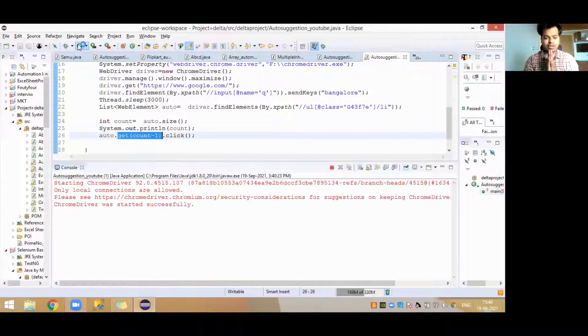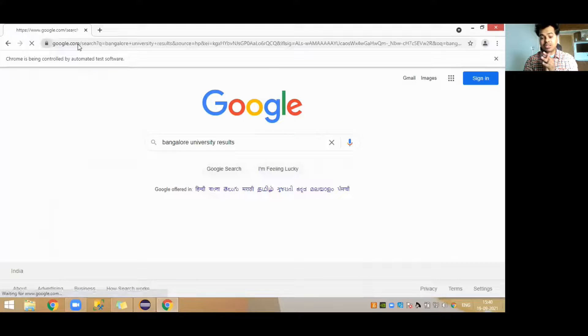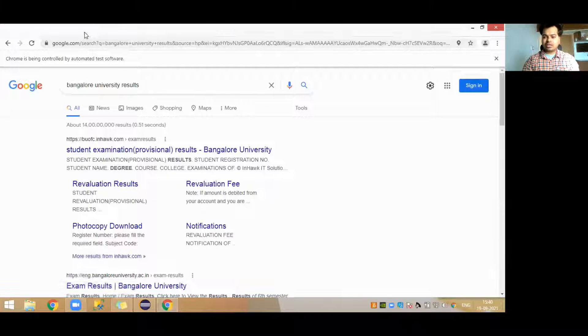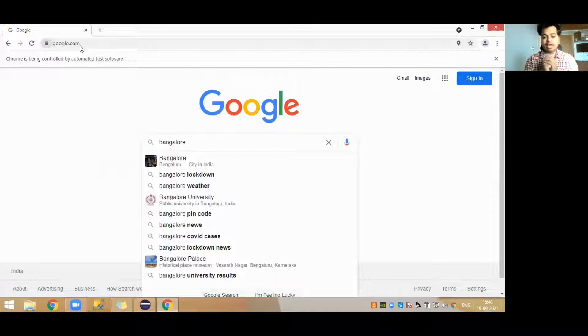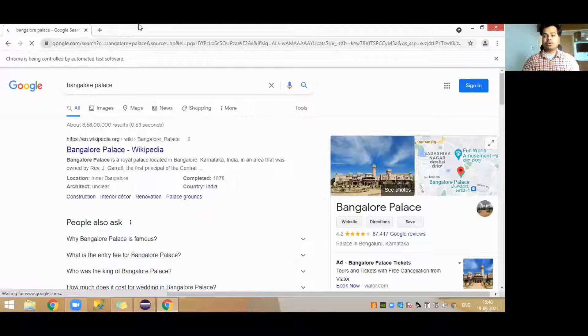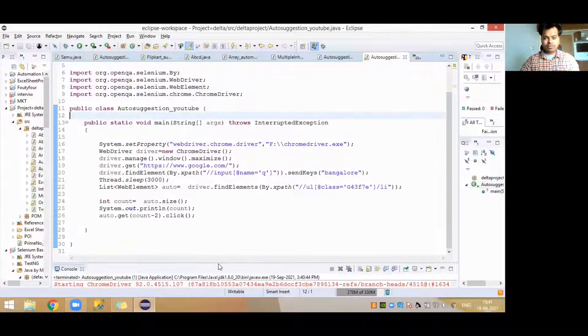It should run the browser, go to google.com, type 'Bangalore', and then click the last option — which is 'Bangalore University result'. I ran it, it launched my browser, went to google.com, typed Bangalore, and it has clicked on 'Bangalore University result' automatically. If you want to go to the second last element, just use count minus two. You'll see it types Bangalore and clicks 'Bangalore Palace' this time. This is how you work on auto suggestion in Selenium. If you need this program, let me know and I'll forward it to your email. Please share the video and give a thumbs up — thank you!